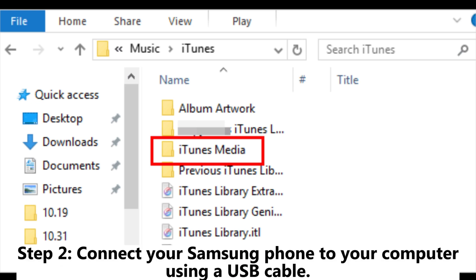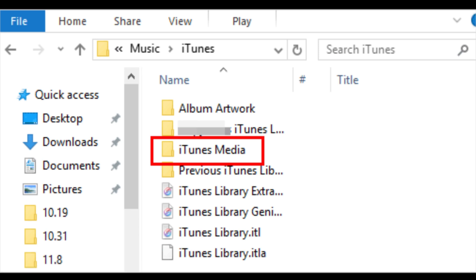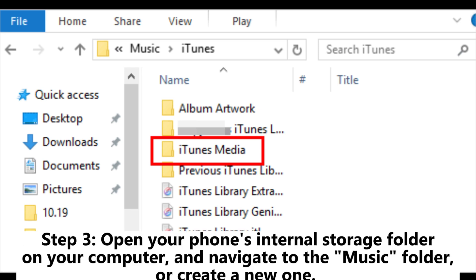Step 2: Connect your Samsung phone to your computer using a USB cable. Make sure your phone is in file transfer or MTP mode.